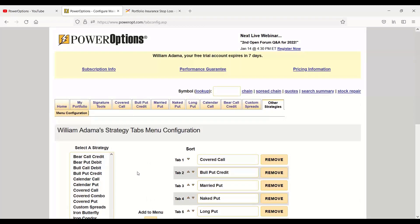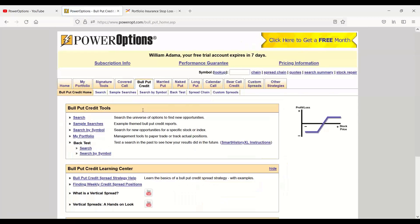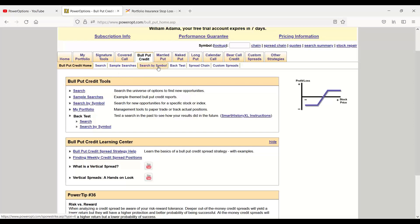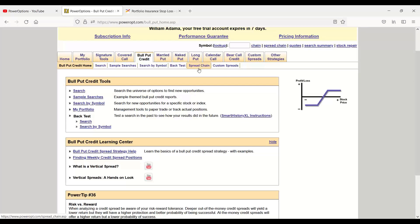There are multiple tools that you can use for the credit spread positions. Let's just go to bull put credit spread. And I can navigate to those tools using the submenu here underneath, just going to the sample searches, search by symbol. The main search tool is probably where you do most of your work. The spread chain tool as well. We had a quick review on this last week in one of those presentations we mentioned.